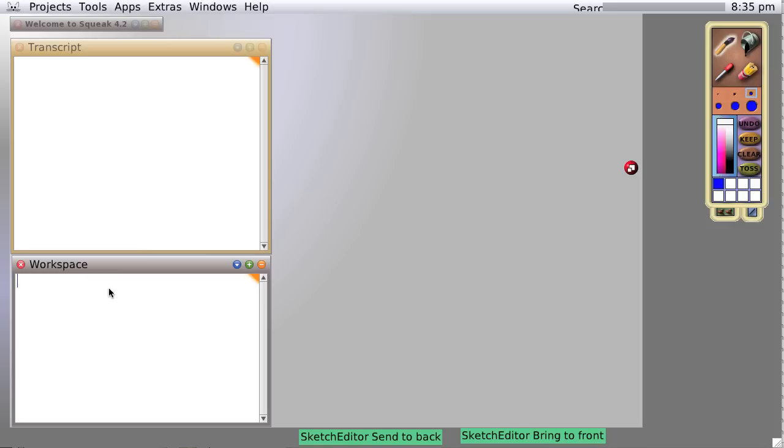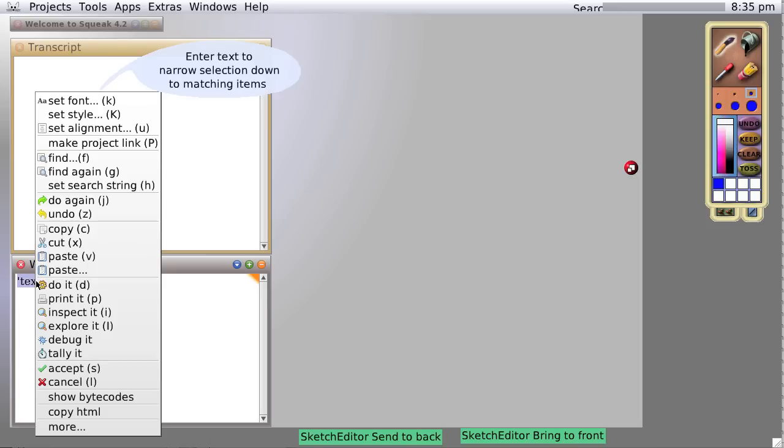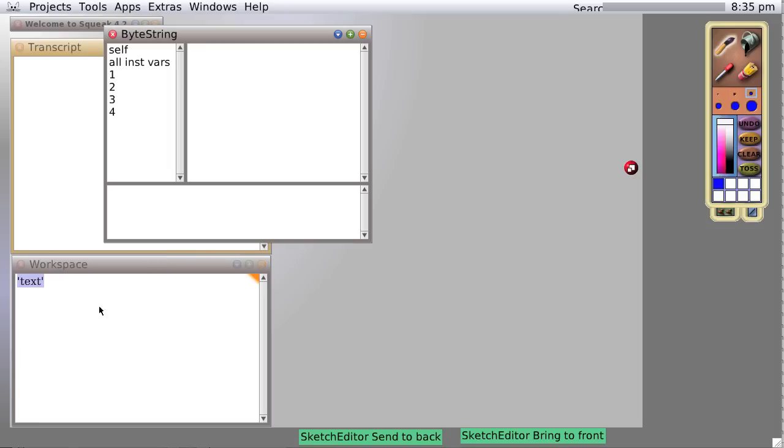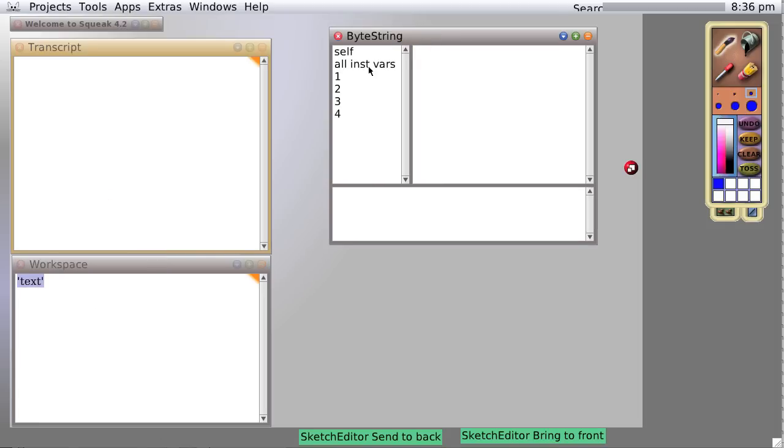Text is basically characters we type into the workspace or wherever, surrounded by a single quotation mark on each side: text. If we were to inspect that text, we would find we have what is called a byte string.